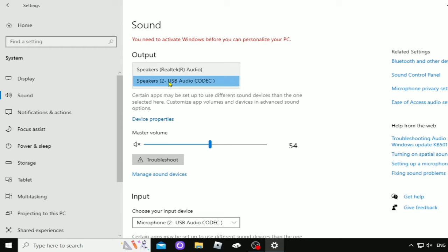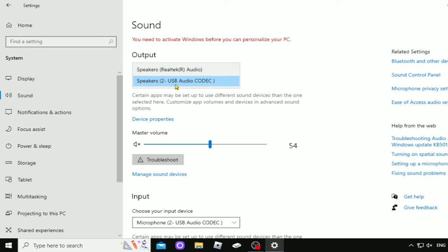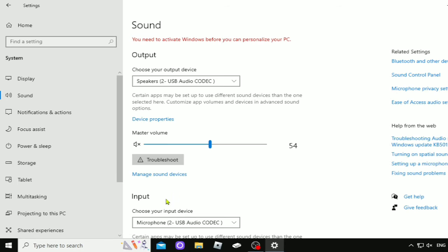Most people will have RealTek high definition. You press on it, you see it there, and you make sure that you have the right devices in output, input, and so forth.